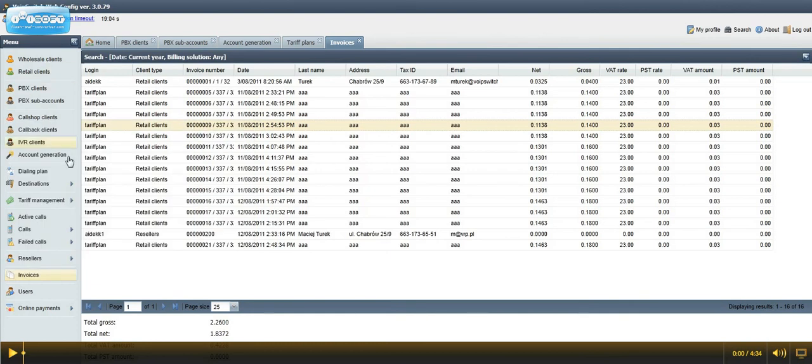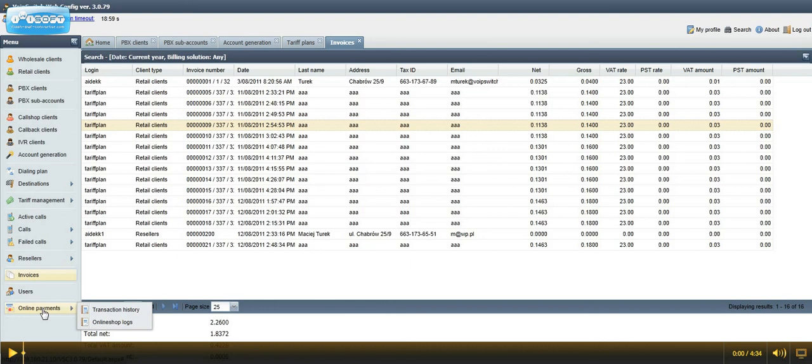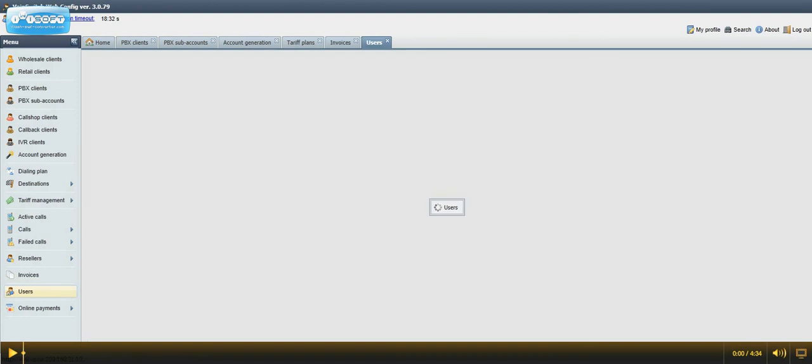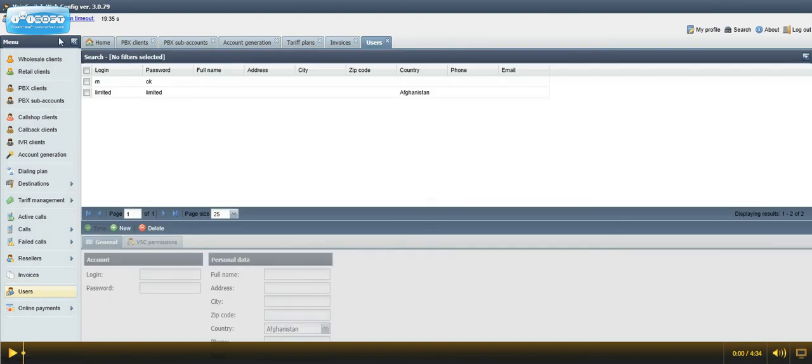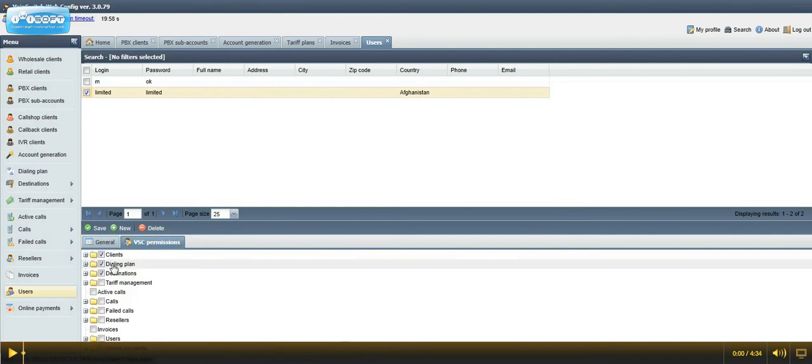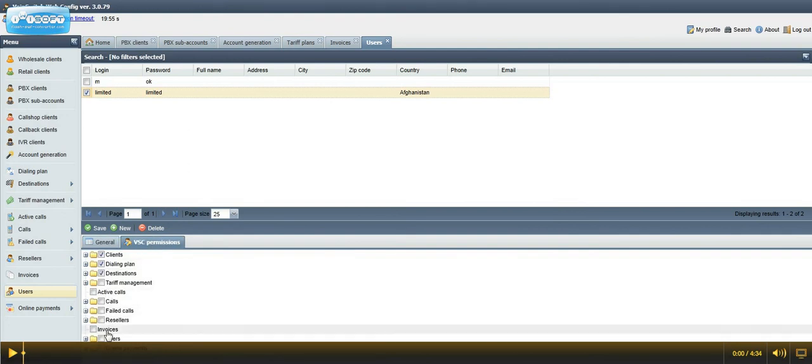There is also an online shop control here at the bottom in online payments. And what is really important, here we have the new users module, where we can give the access or change the permissions for all people that are using VSC application. Just changing that in here.